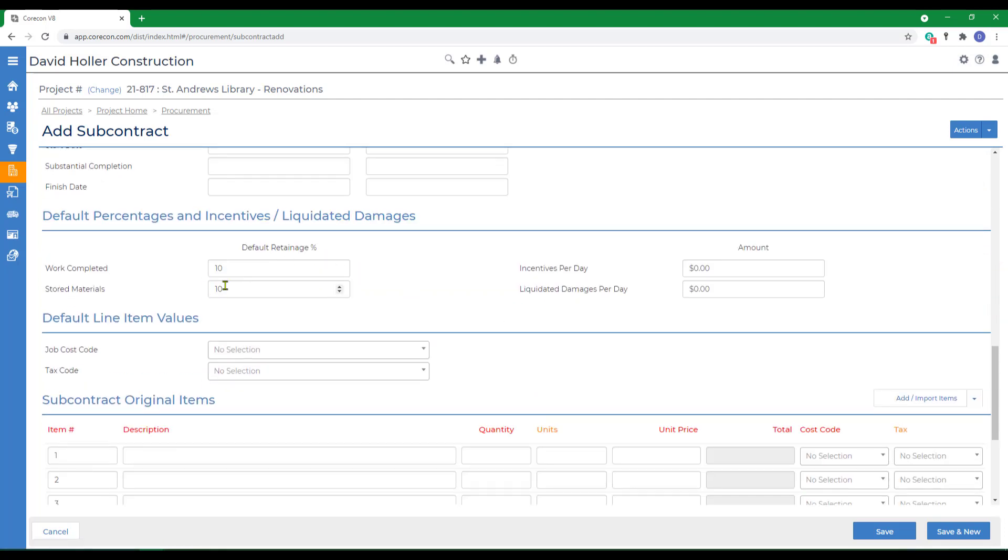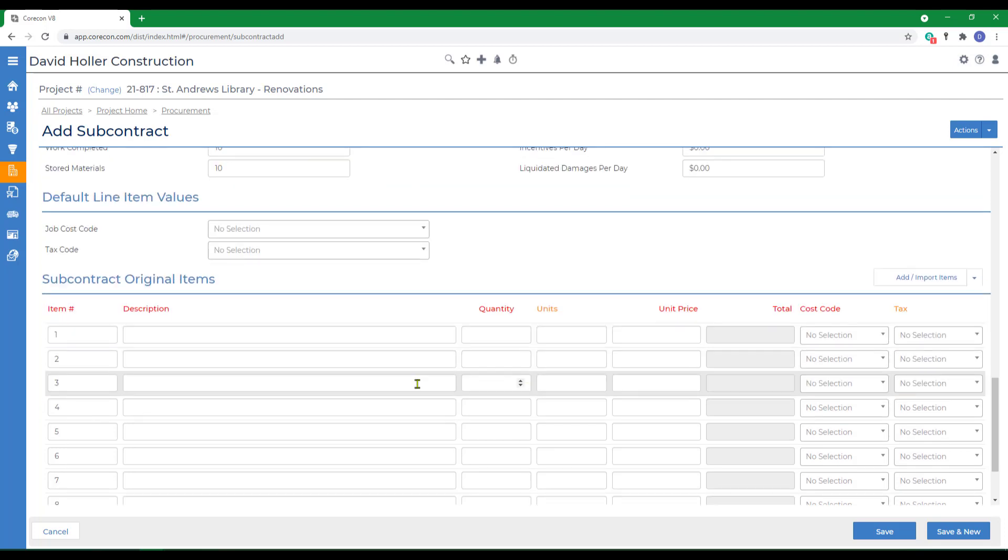I'm confirming that the retainage or holdback is correct, that defaulted from the prime contract default settings, and now I can add the items.